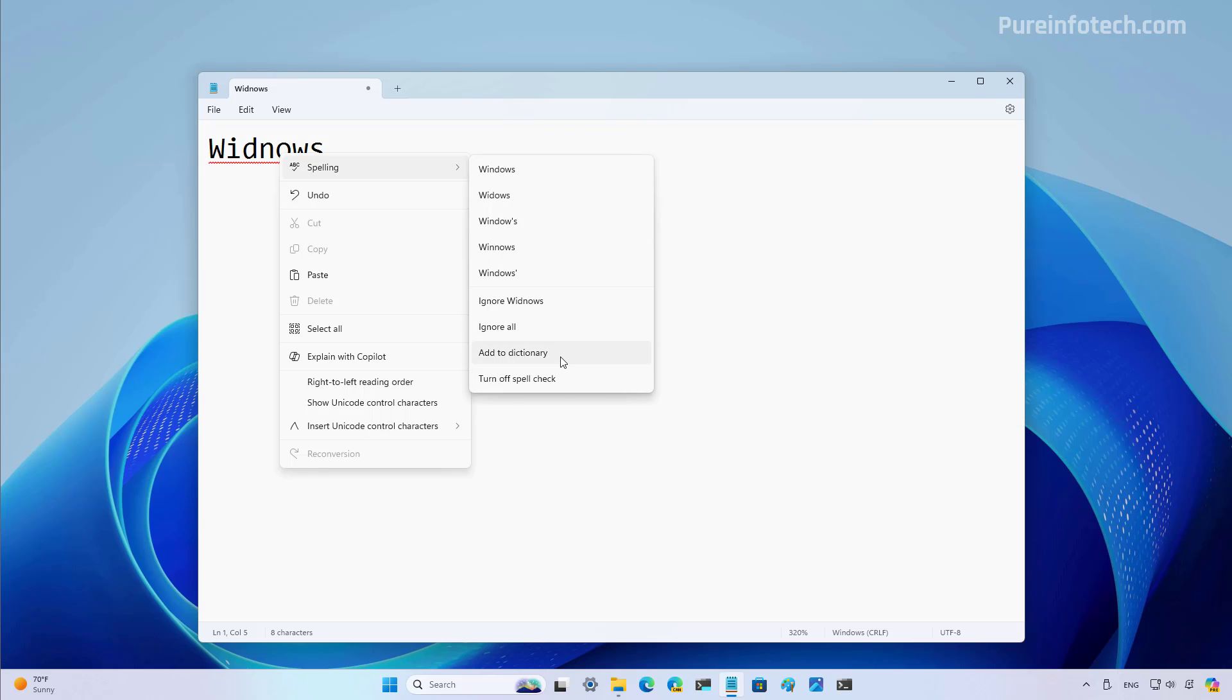But this is not the dictionary for Notepad. Instead it's the dictionary for Windows 11. So there is a connection between the spell check included on Windows 11 and the spell check for Notepad. And you can also turn off spell check for a specific file with this option right here.